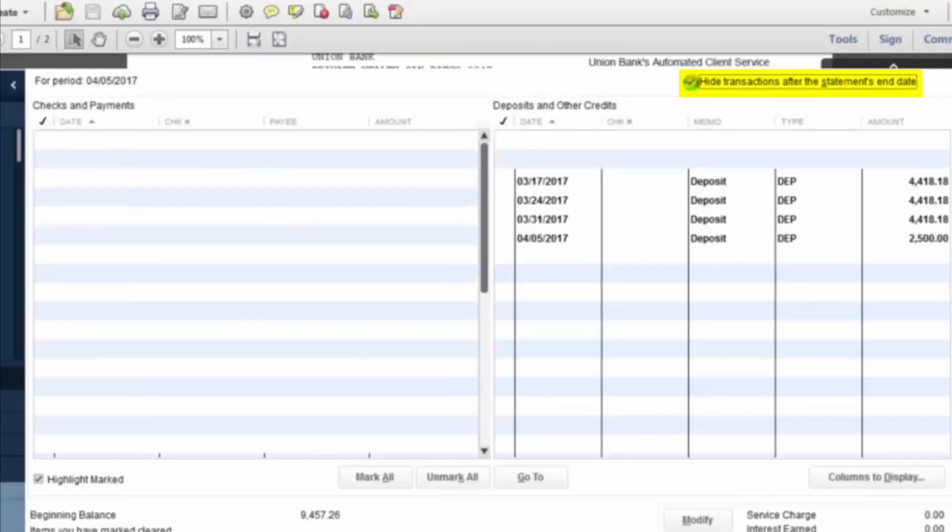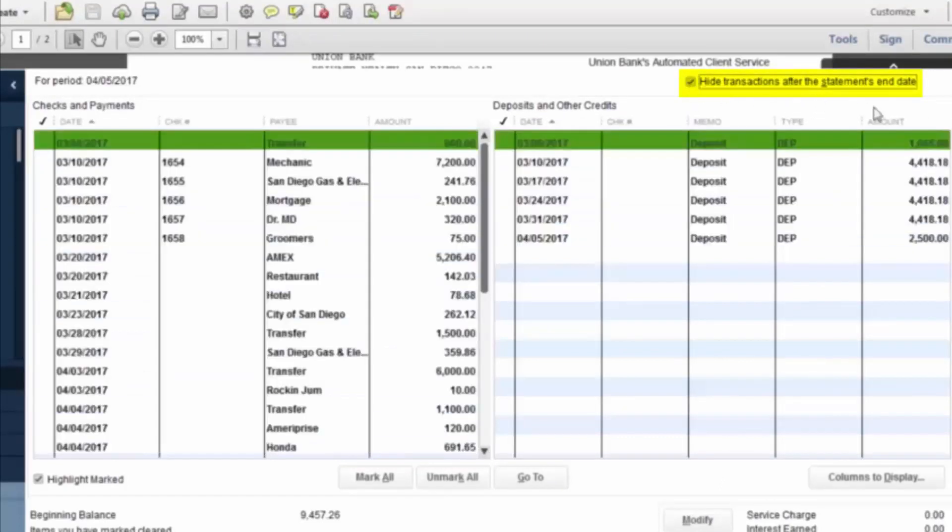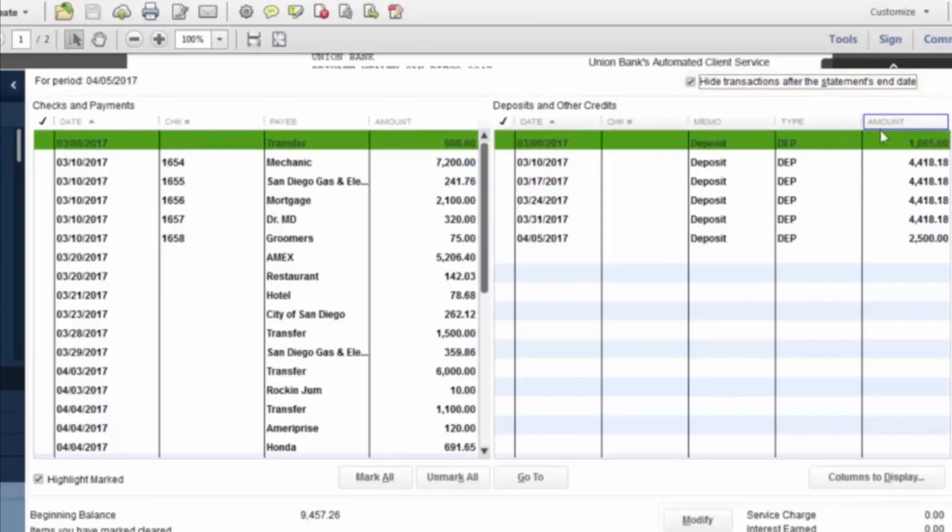The first thing you want to do is check this hide transaction after the statement's end date. What this will do is hide everything after April 5, so that we're just focusing on everything up to the statement's end date.